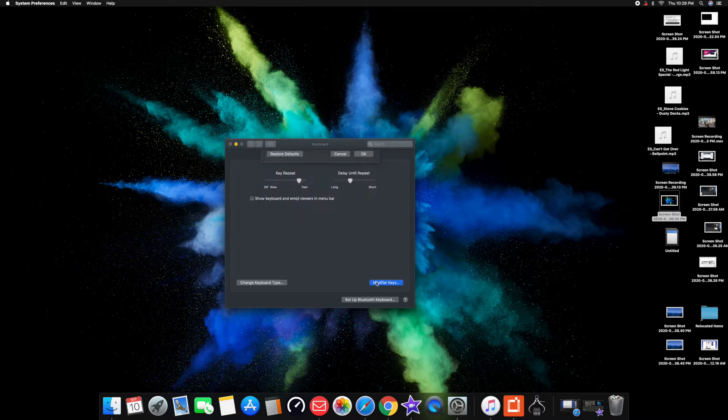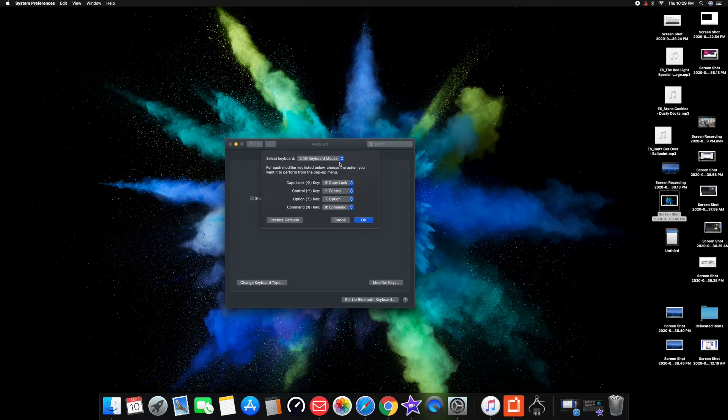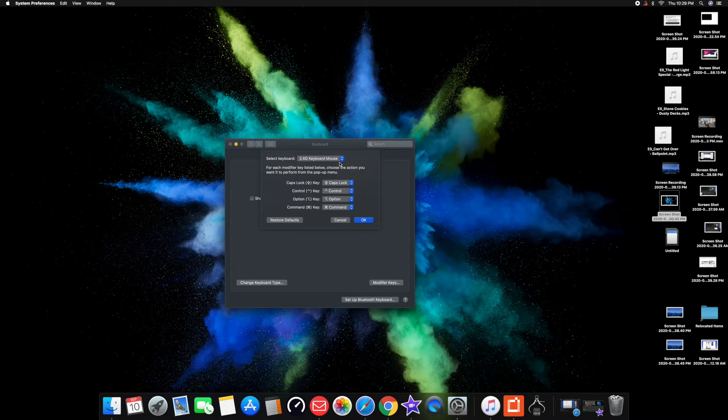From there, it's going to ask you to select keyboard, so select a keyboard that you want to connect or that is connected to your computer already. Mine is this one right here.